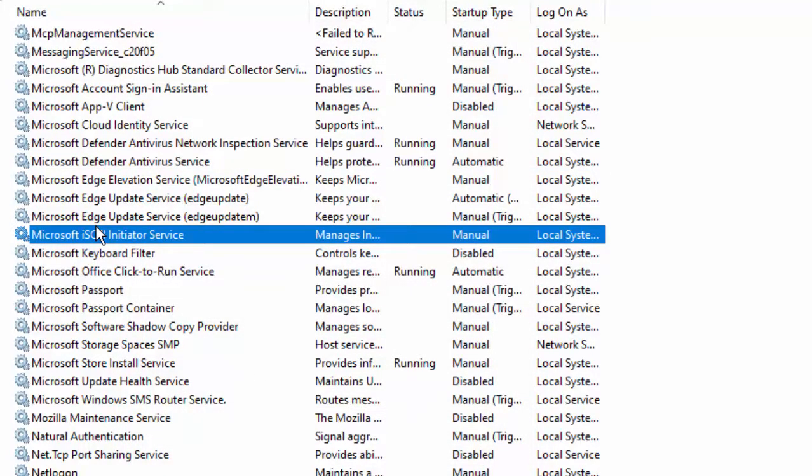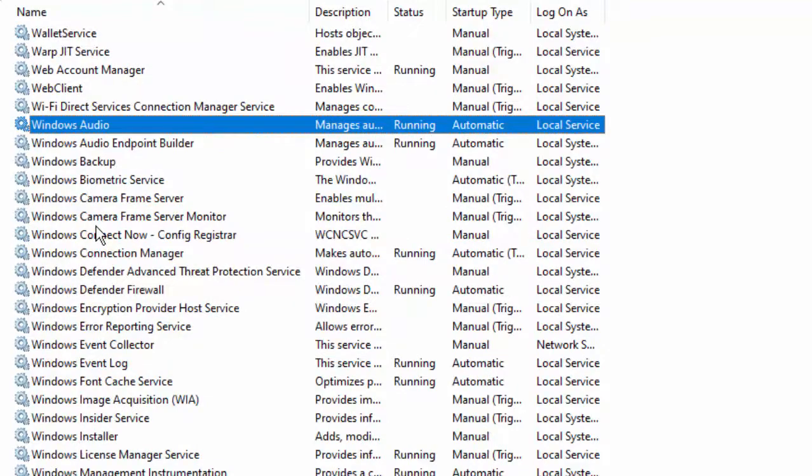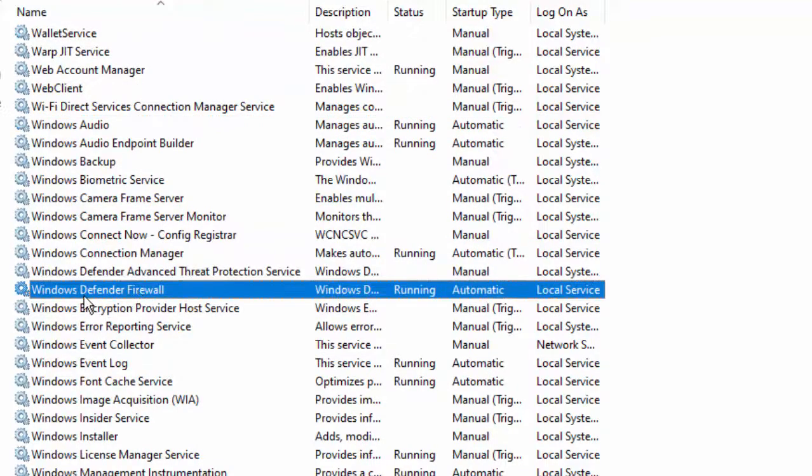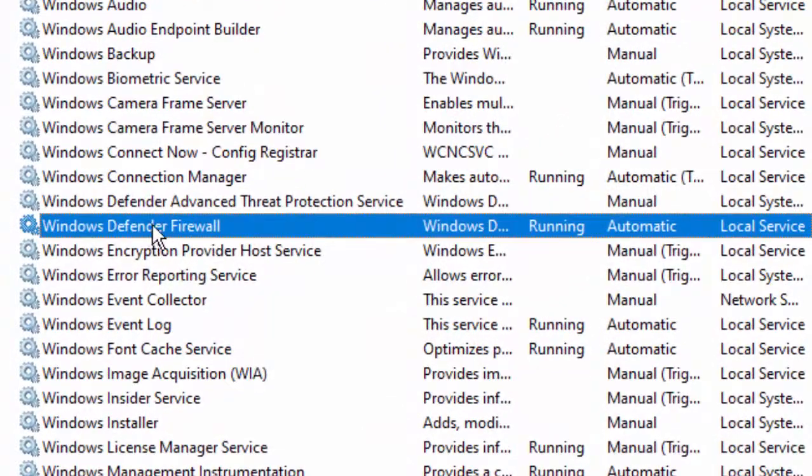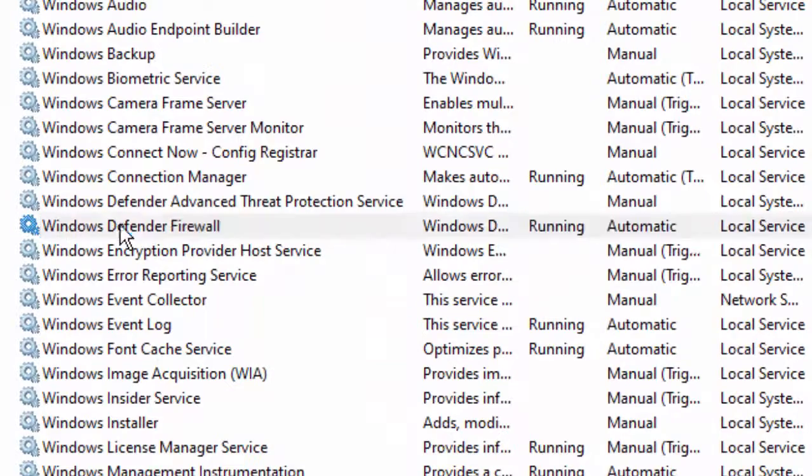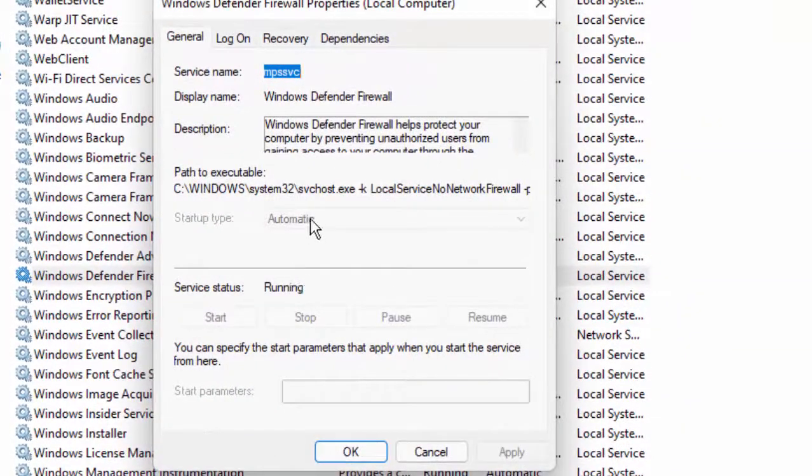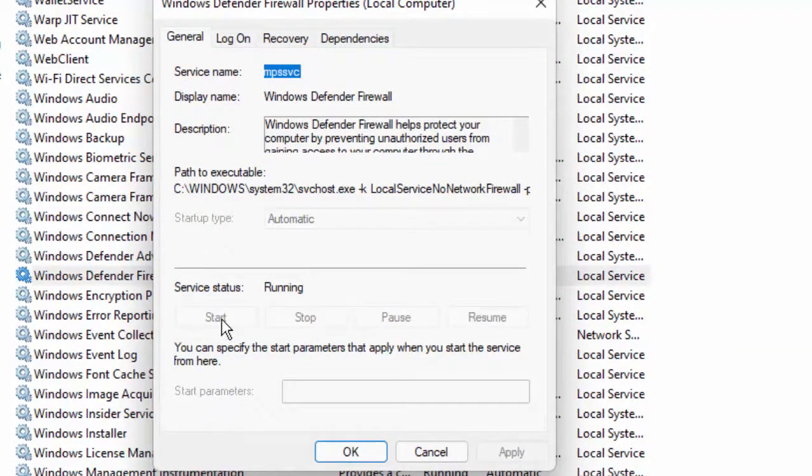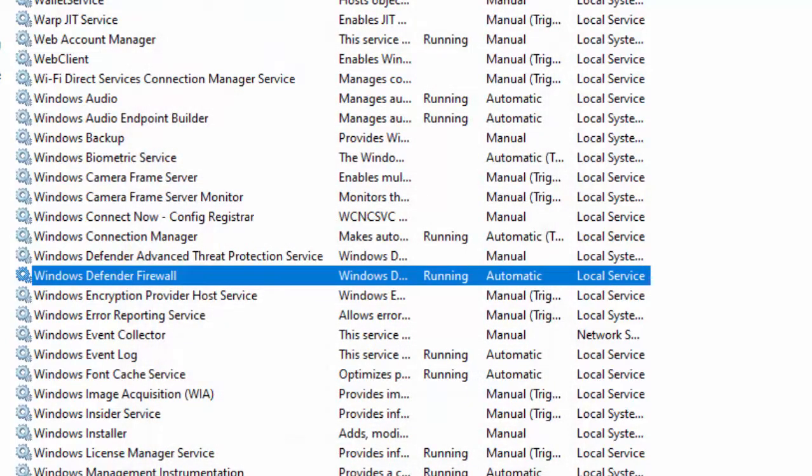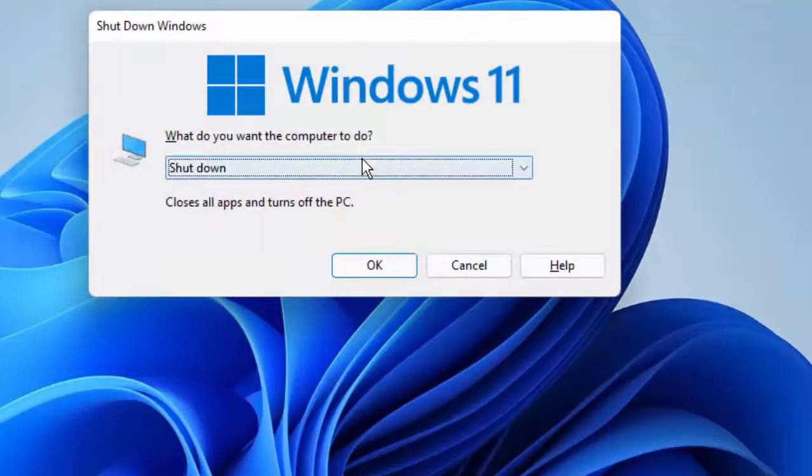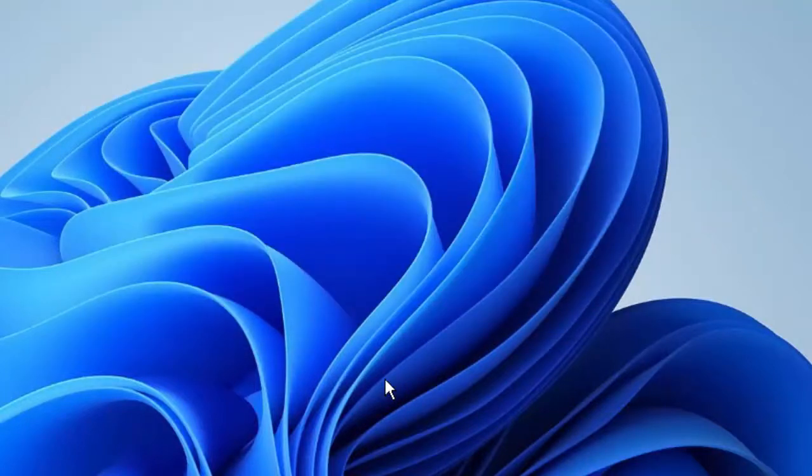Next, find Windows Defender Firewall. Double-click on the service. Same here - click on Automatic, click on Start, then click on Apply and OK.